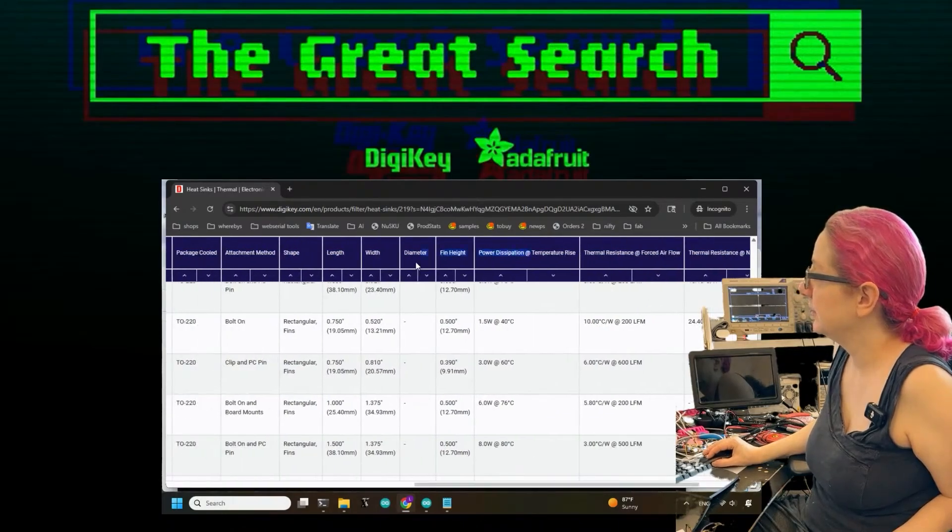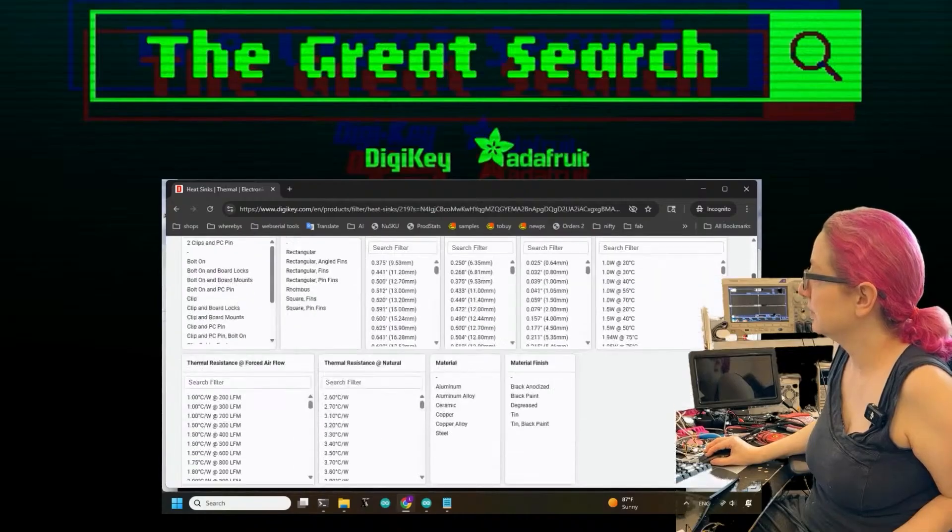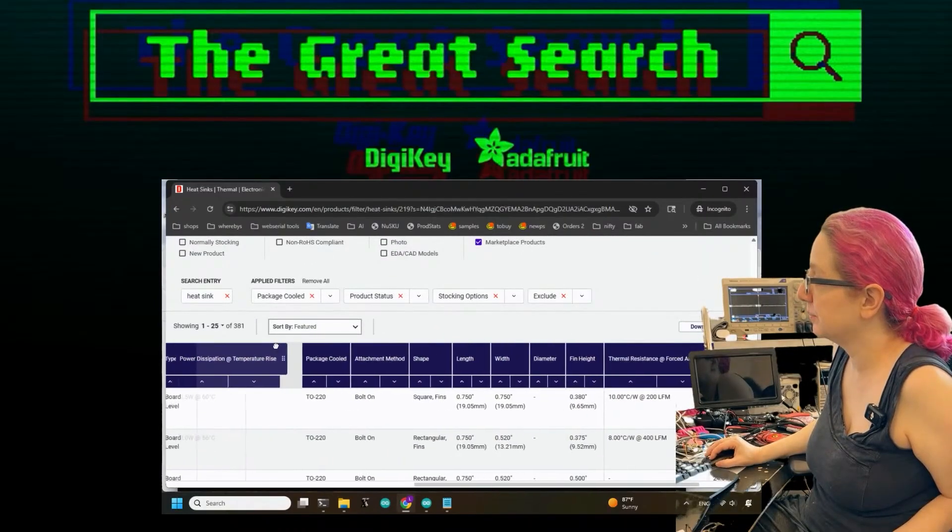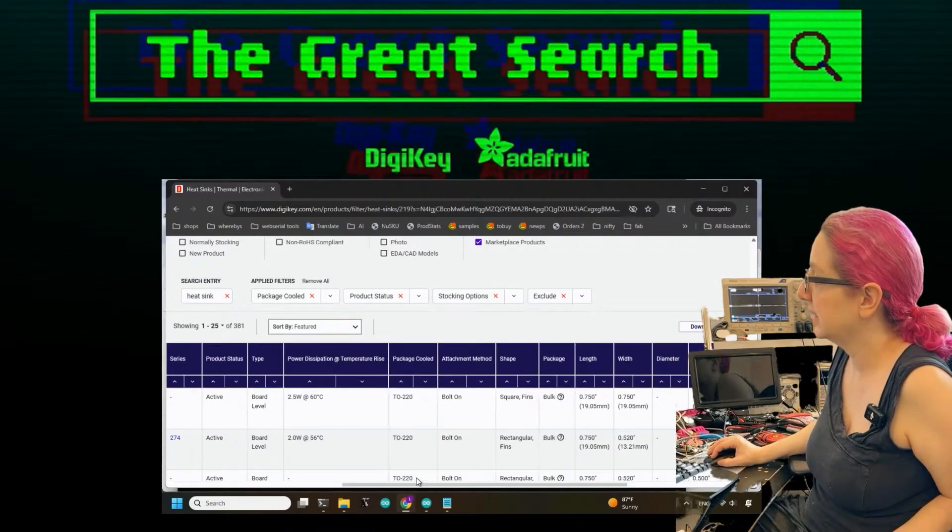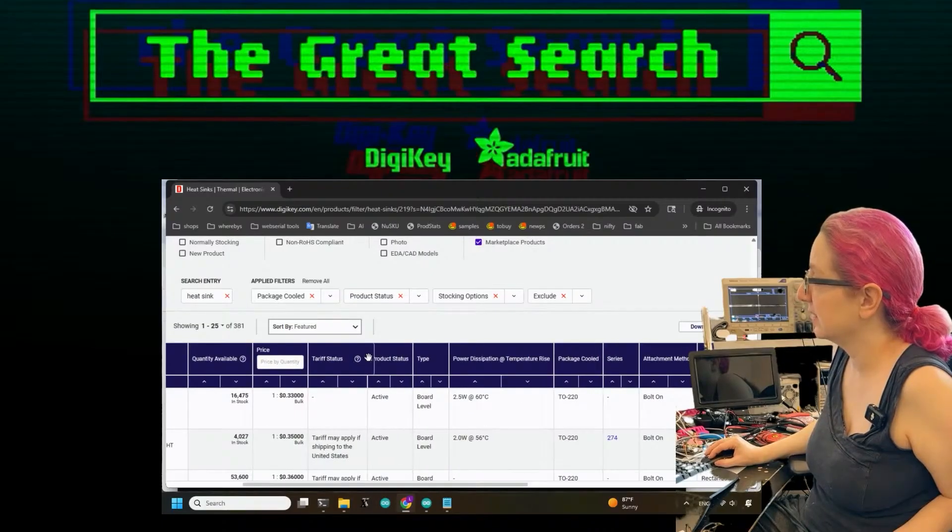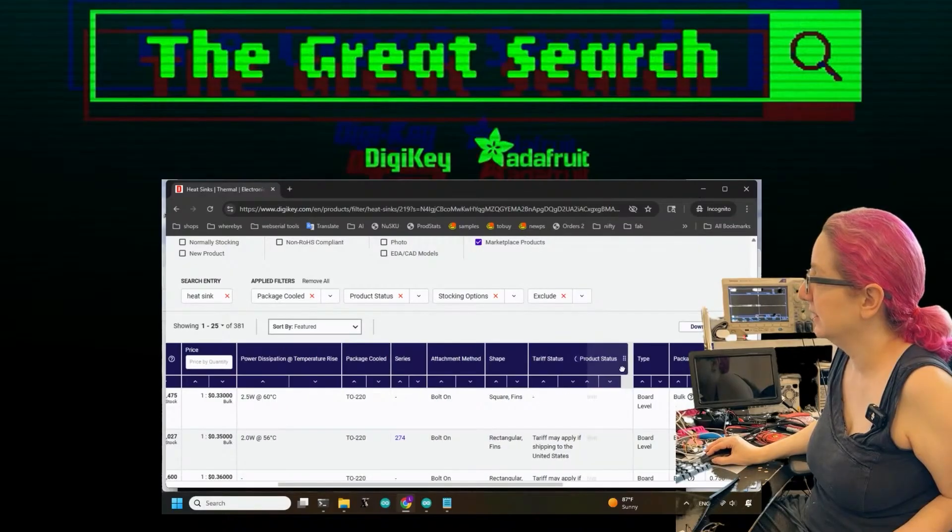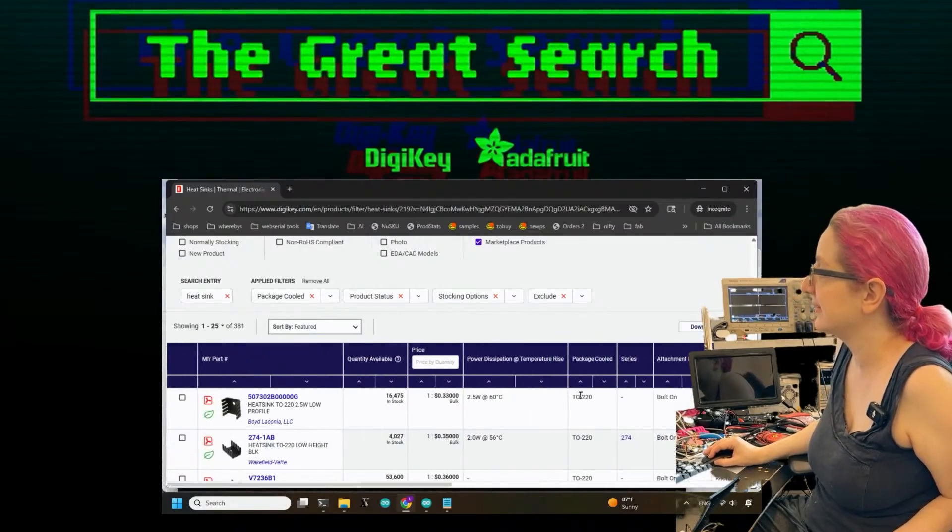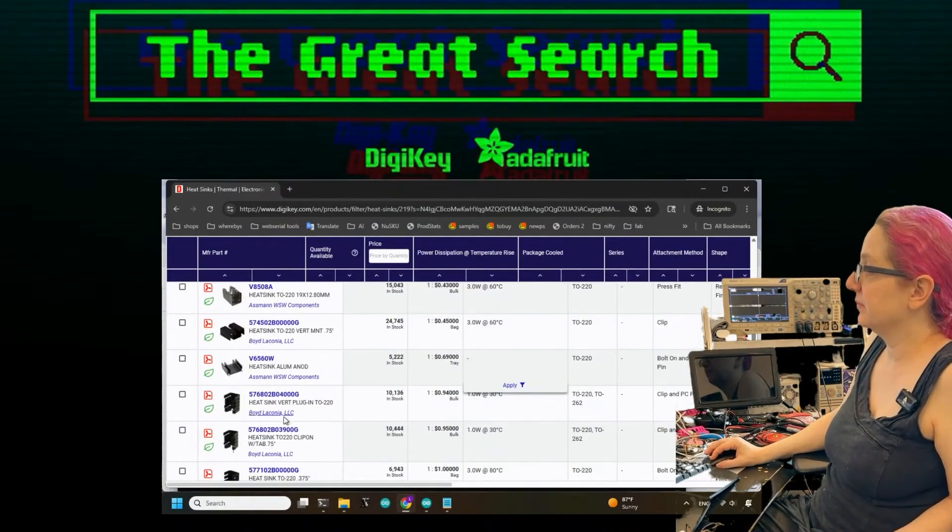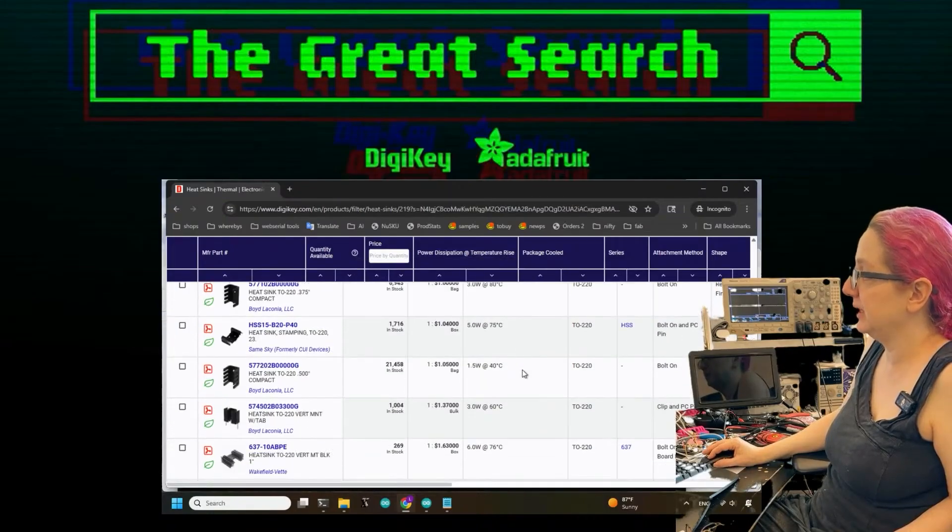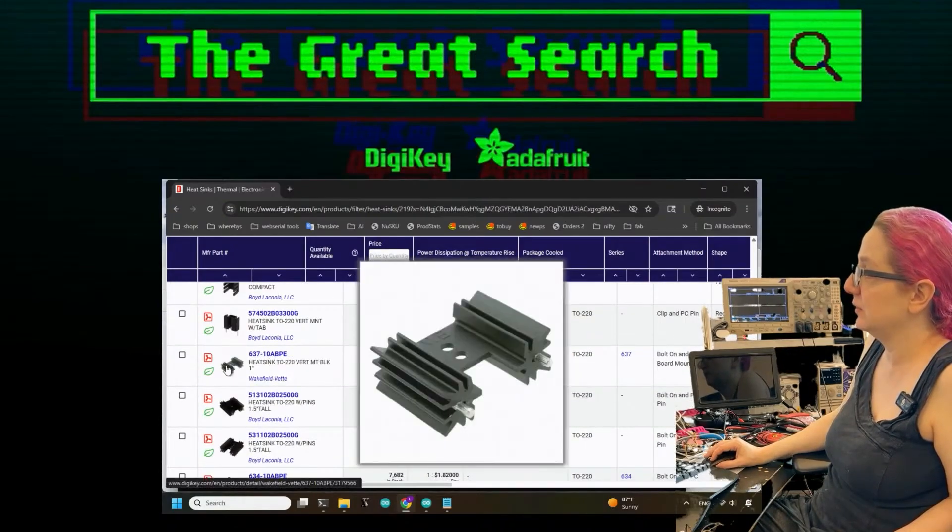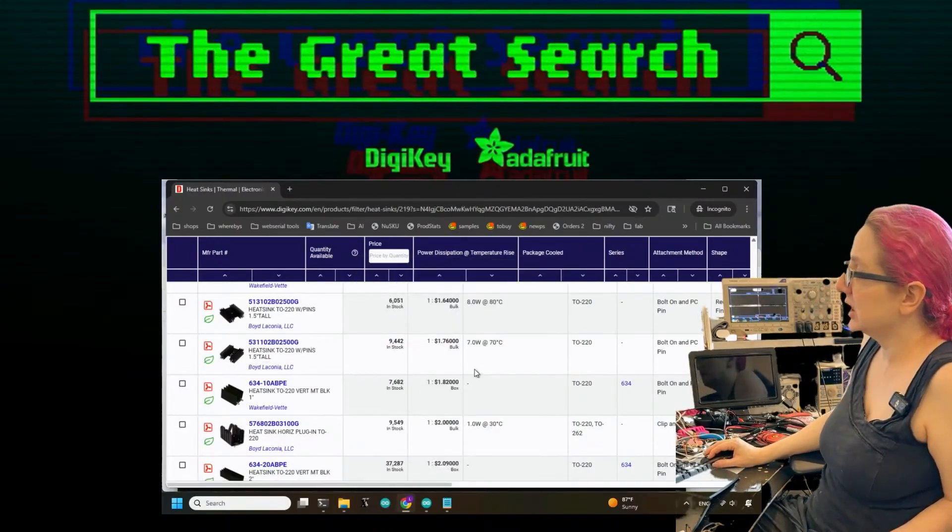Let's really shift this because I do like seeing the thermal resistance. Maybe we'll grab this one. I have multiple monitors. Power dissipation - let's put that over here. I don't really care about the package so much, and I don't really care about the series or the tariff status or the type. They're all going to be active.